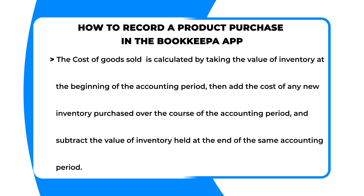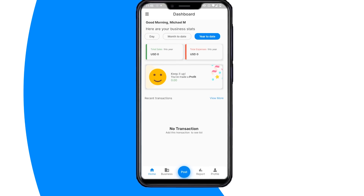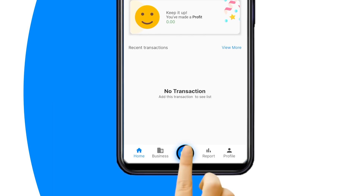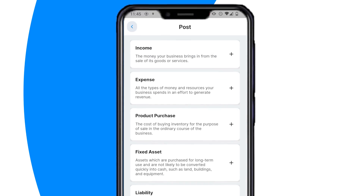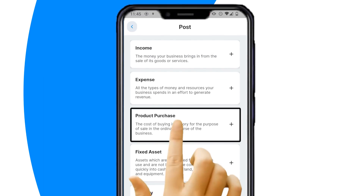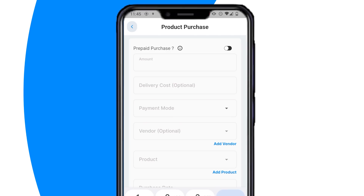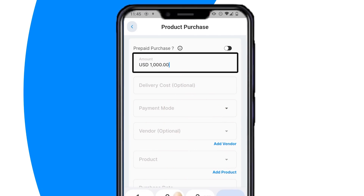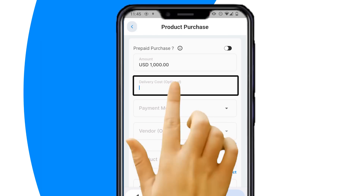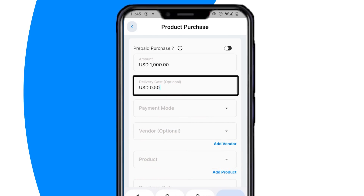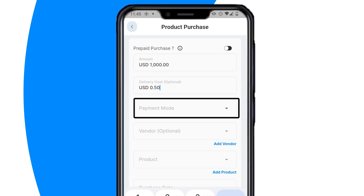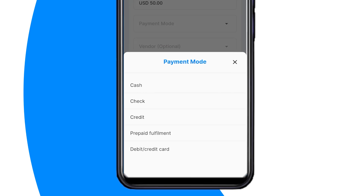Subtract the value of inventory held at the end of the same accounting period. To record your product purchase in the Bookkeeper app, first click on the post button at the bottom of the dashboard. Next, in the post card, select product purchase. Then in the product purchase card, enter the total purchase amount. Next, enter the delivery cost if the purchase incurred any delivery costs. If no delivery costs were incurred, skip this step.